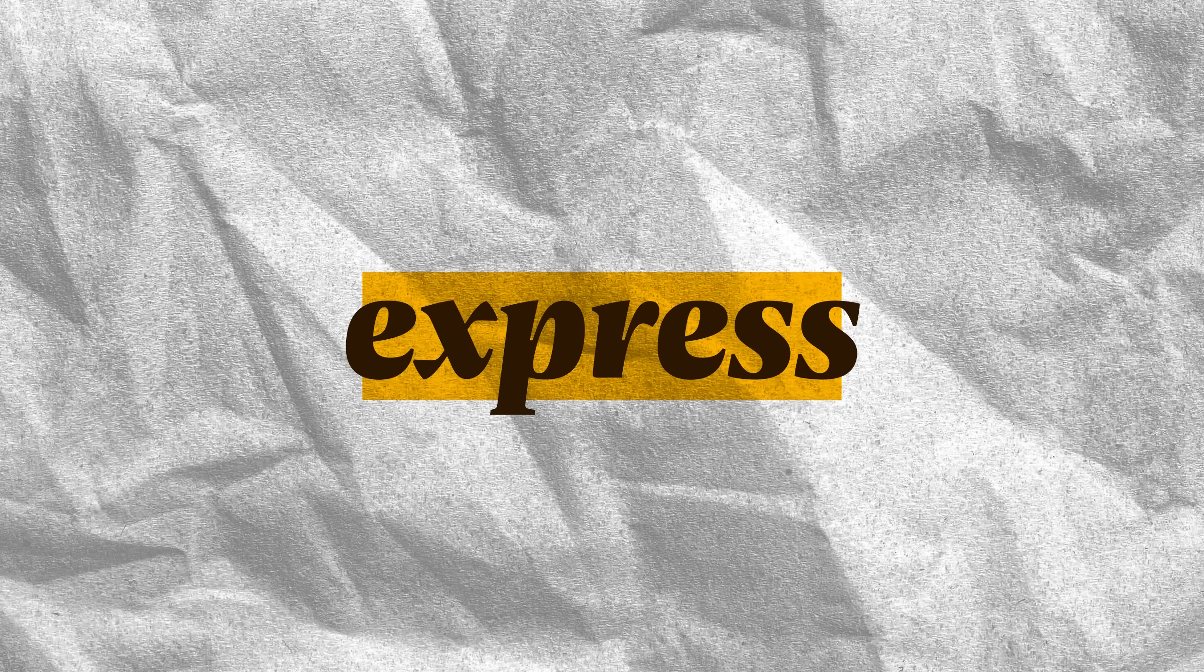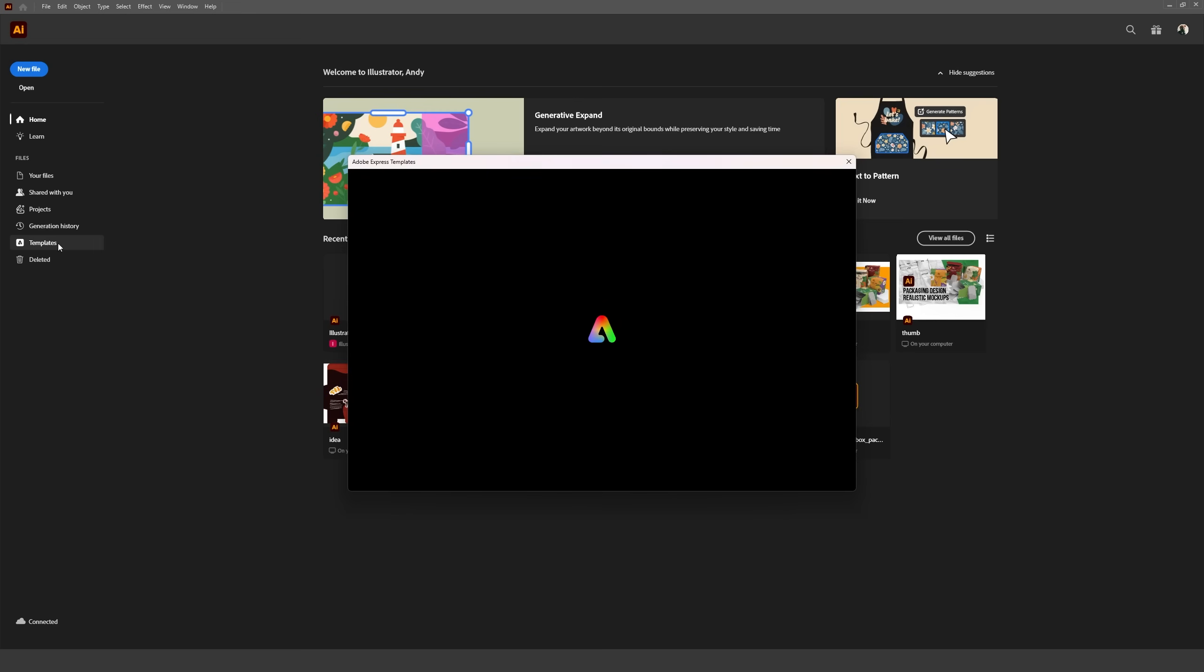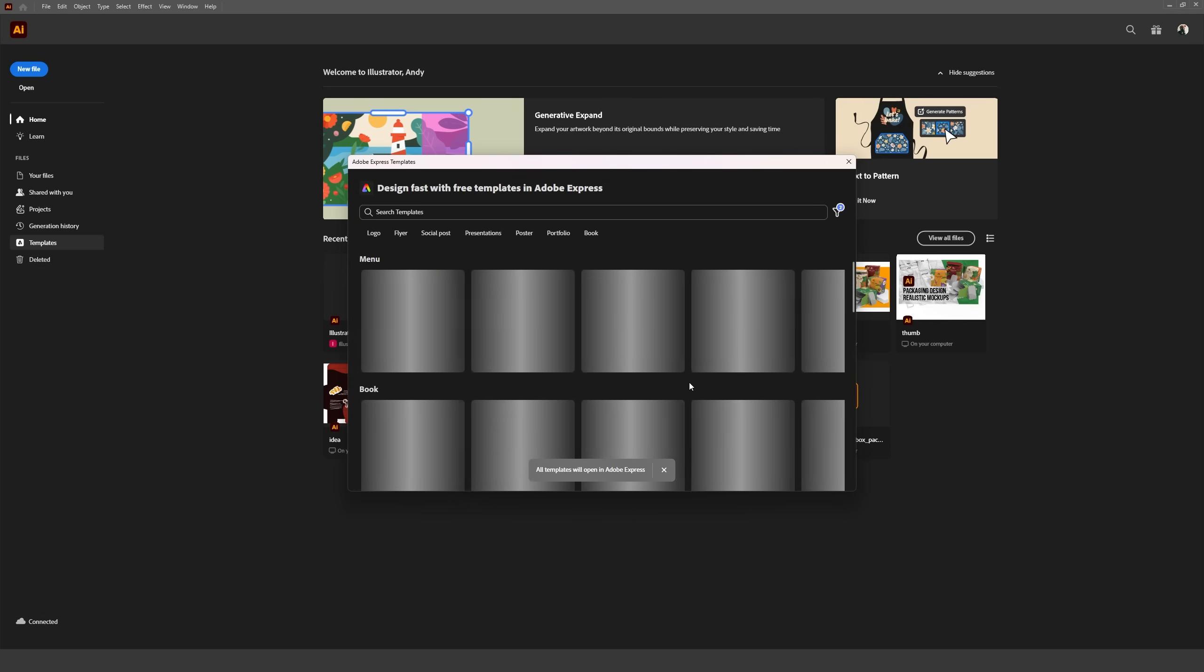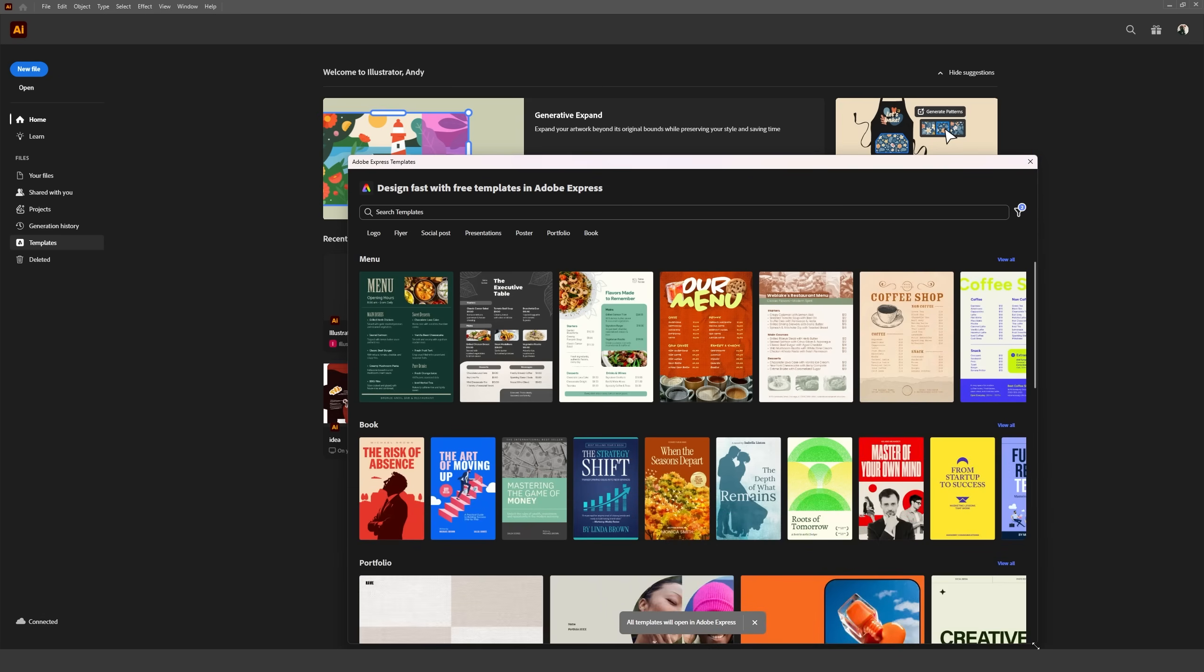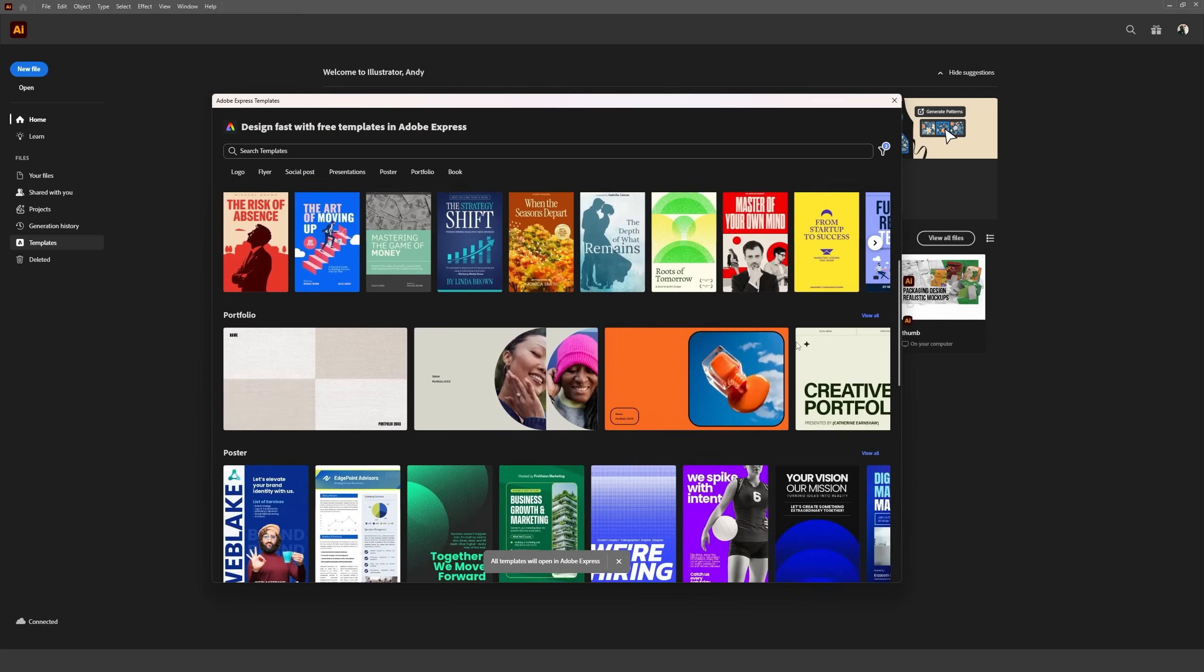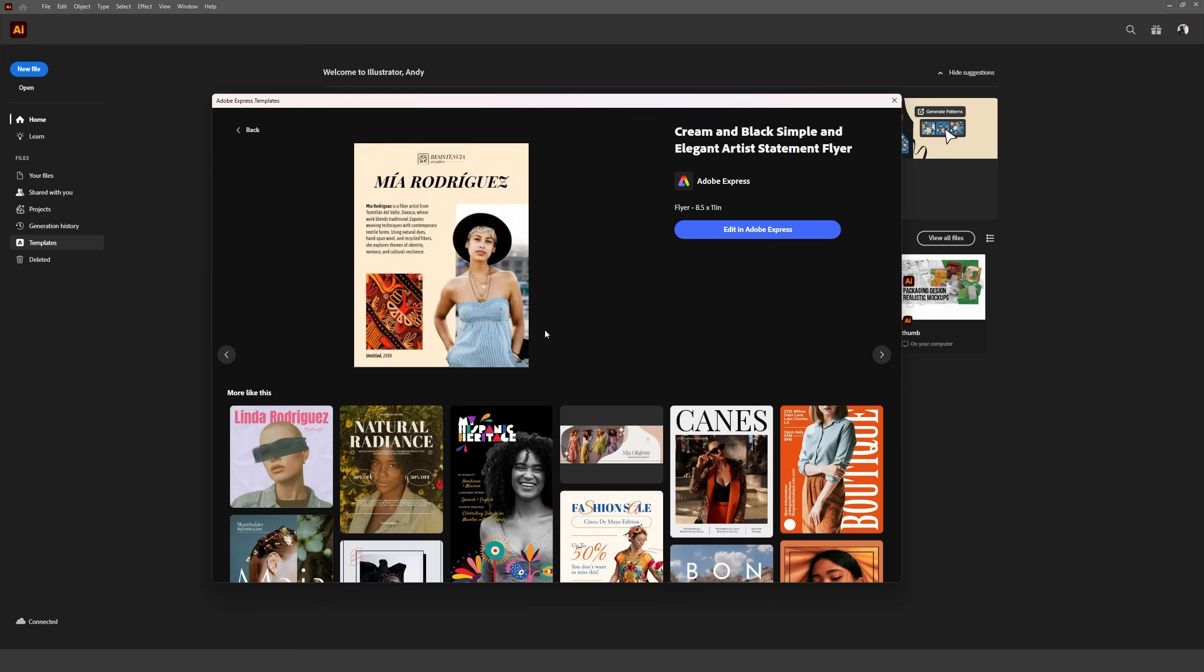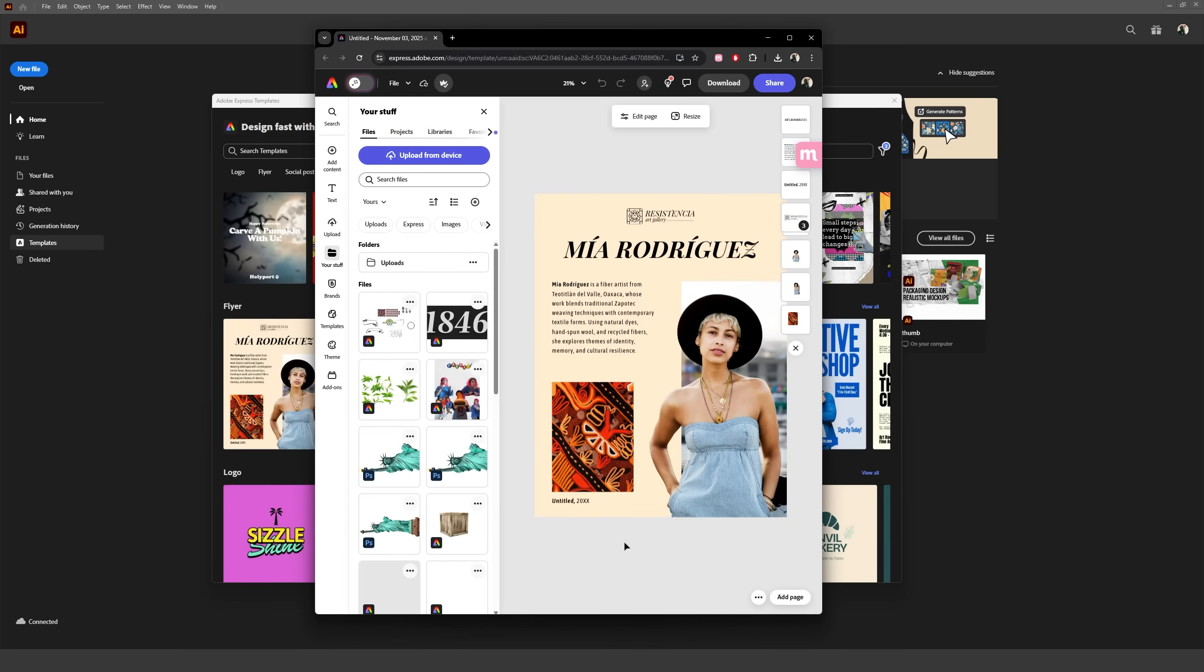Lastly, a feature that kind of got me excited for a brief second. Illustrator now has a template option on the home screen, which is integrated with Adobe Express. So I obviously thought we would be able to import Express templates into Illustrator, but it just opens Express on the browser with that template on a new project. Kind of useless.